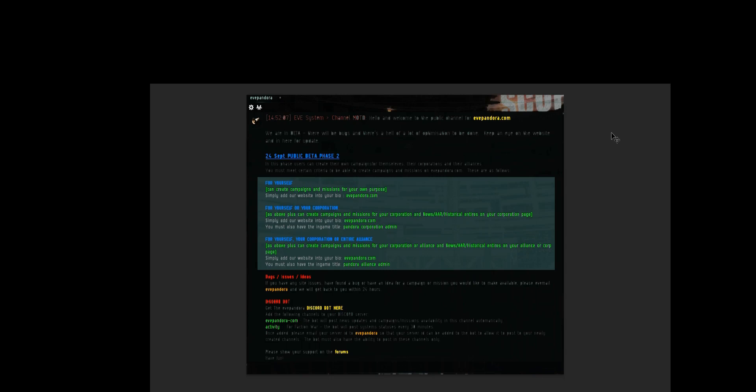Hello and welcome to evepandora.com. In this video we are going to detail how to add historical entries, after action reports and news for your corporation or alliance.